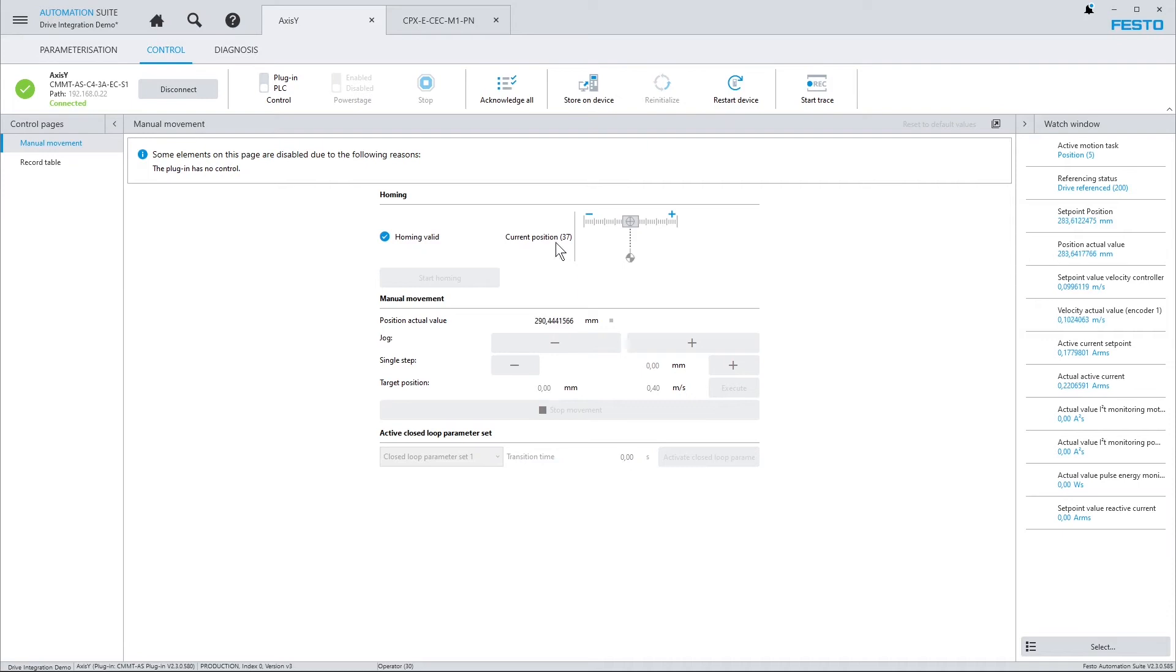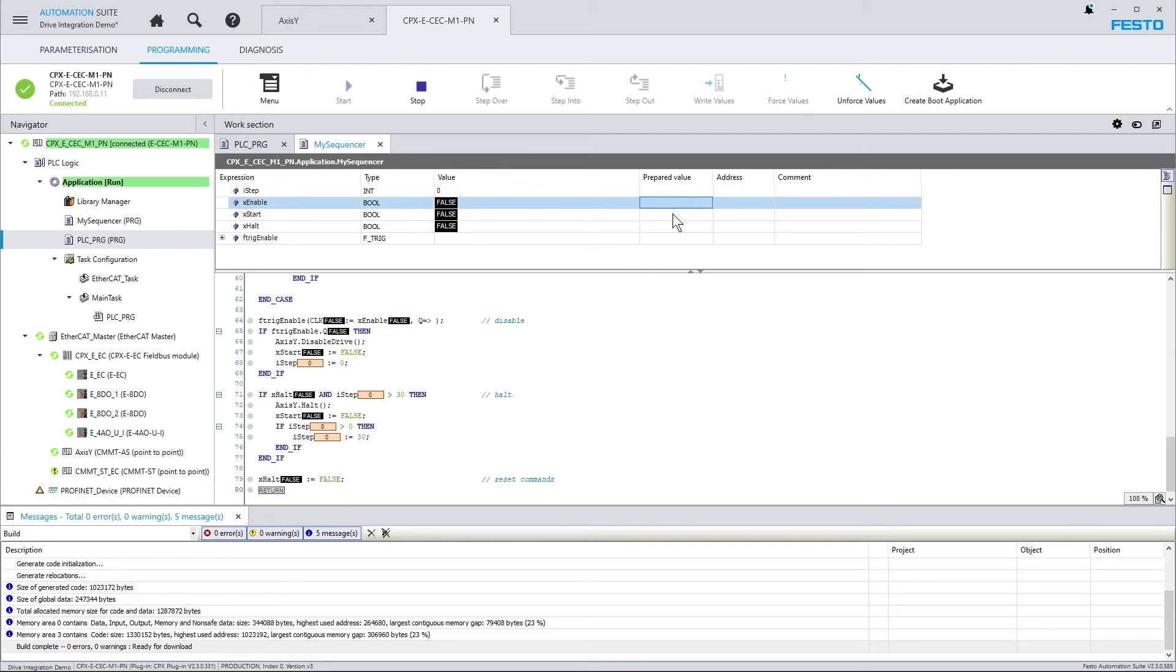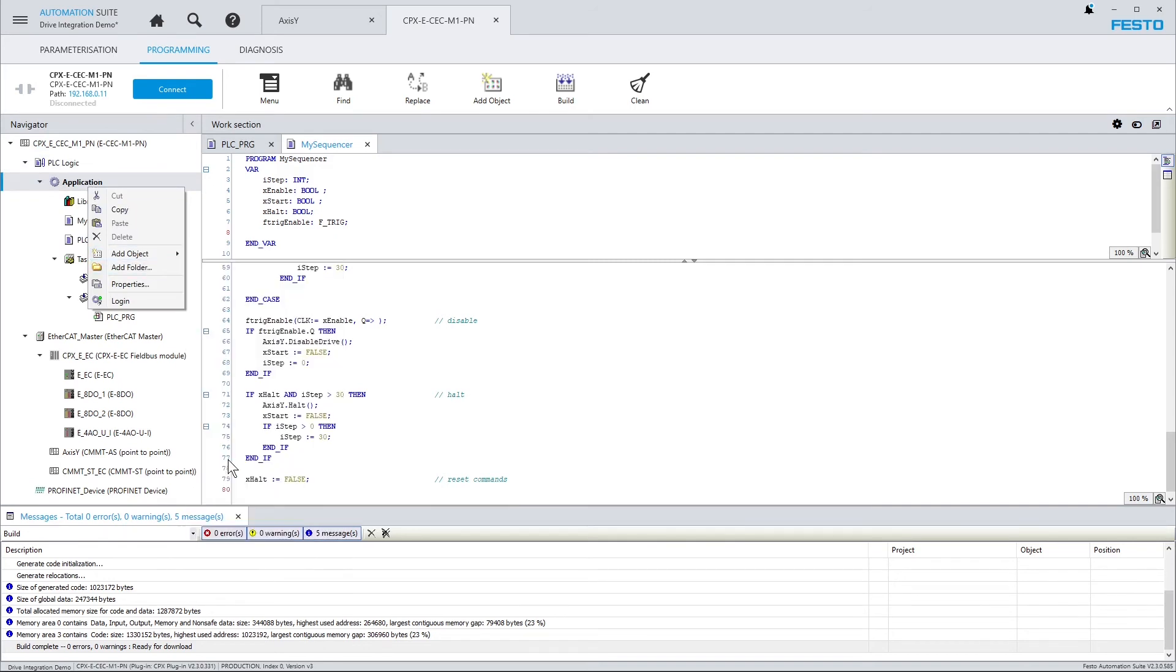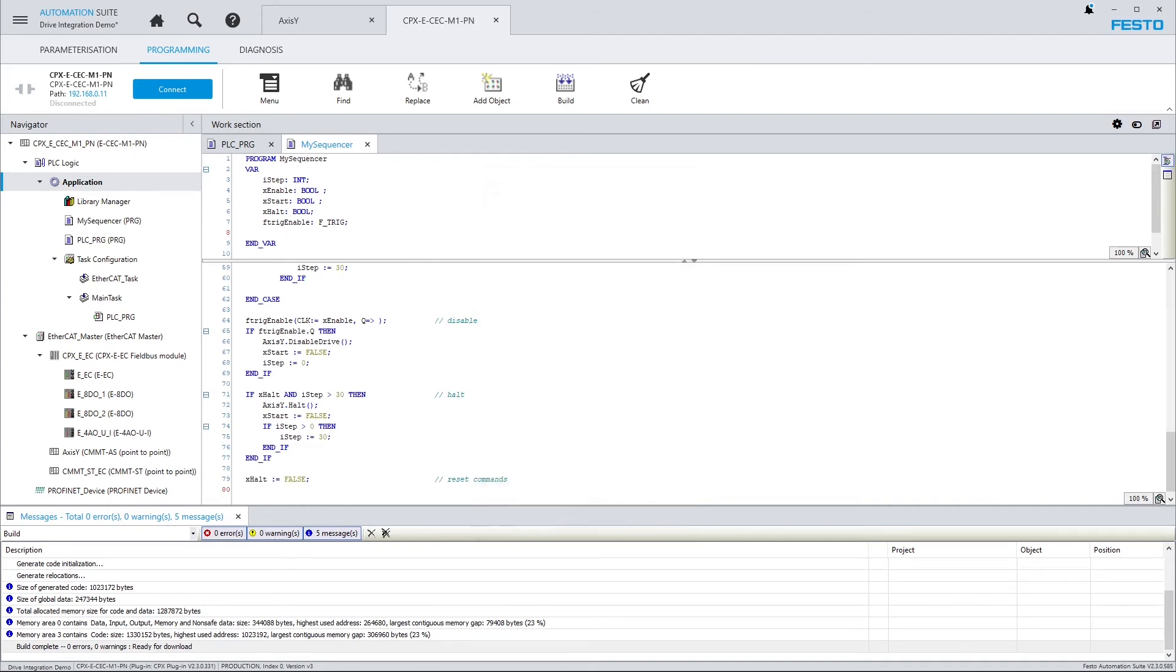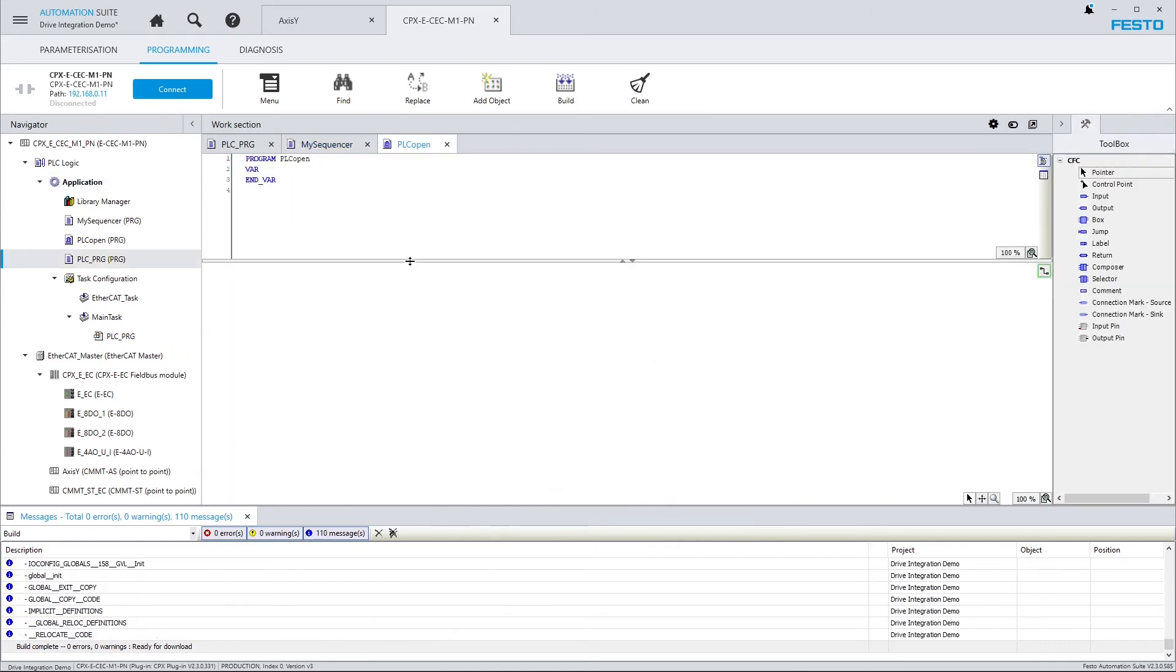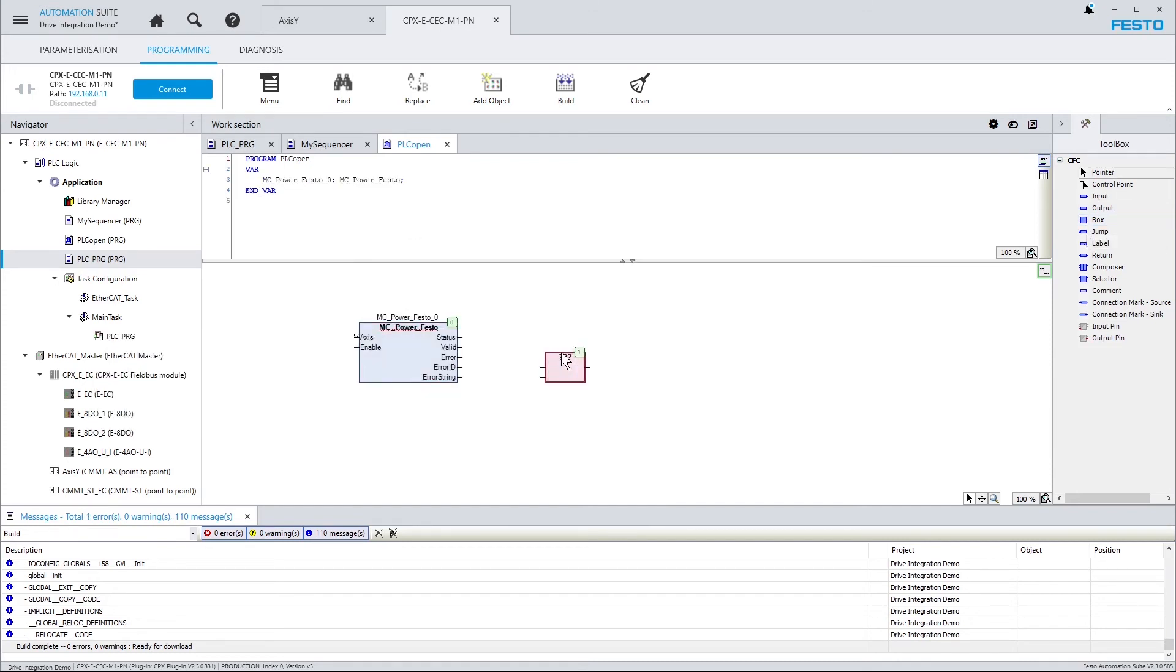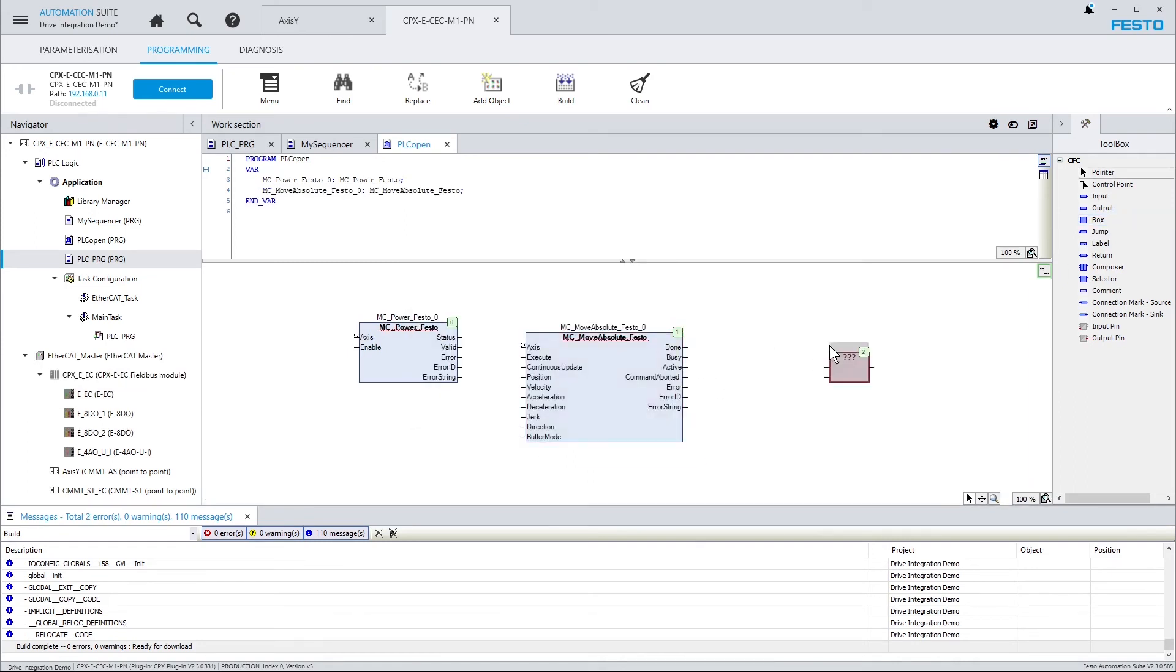So that was the first possibility. Text-based approach, direct access to methods which are provided by the driver block that is automatically inserted in the PLC program. If you prefer to work with PLC open function blocks, that's possible too. I'm showing that using continuous flowchart. And when the drive was added to my PLC program, it automatically included all the necessary libraries. So all I need to do now is call the PLC open function blocks I want to use, like mcpower, for example. And I need to choose the ones with the suffix festo. Those are the ones related to point-to-point movements, which I want to execute now.